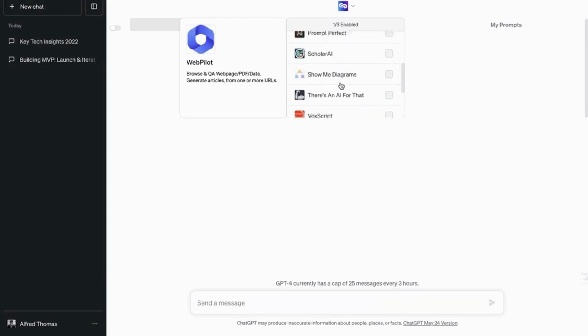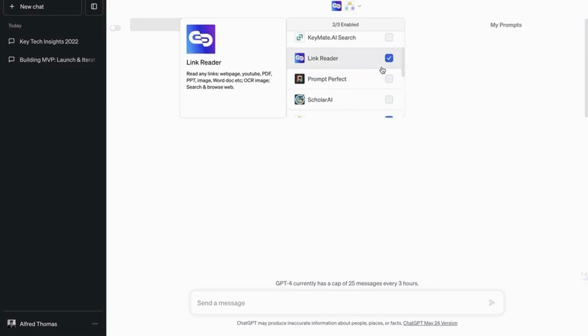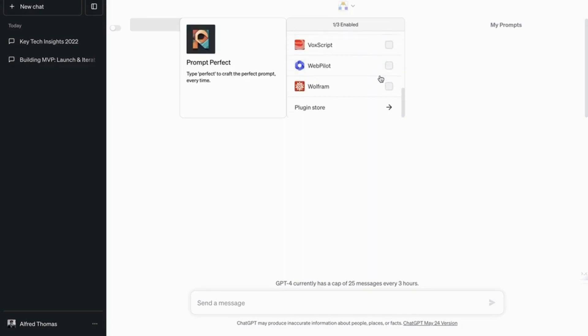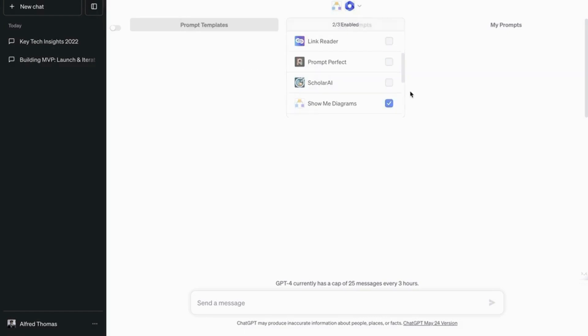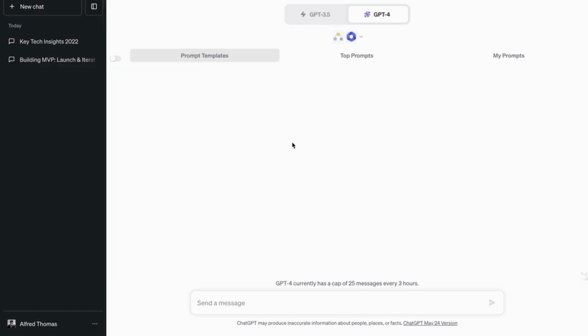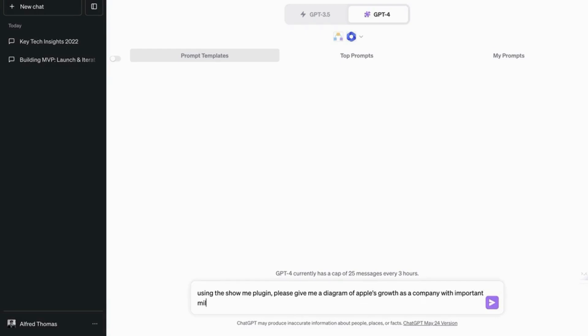But what's next? So we are going to look at Show Me Diagrams and this is brilliant. So let's say you want to make a diagram about something. For example, using the show me plugin, please give me a diagram of Apple's growth as a company with important milestones.